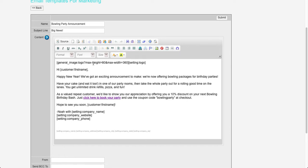So we've got the logo in there, the customer first name, a link for them to book their party, again customer first name, and then some more merge fields with the company name, website, and phone.